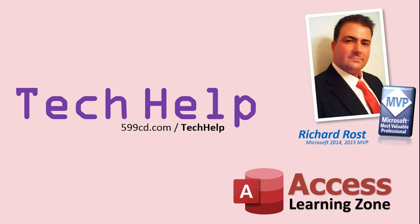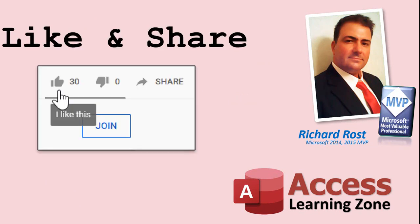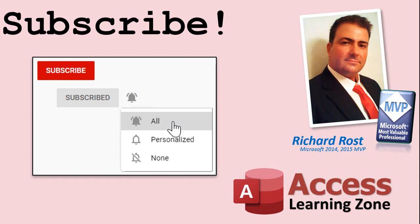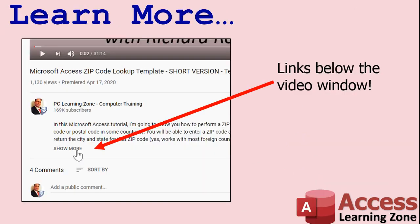If you like this video, please give me a thumbs up, and feel free to post any comments that you have. I do read them all. Make sure you subscribe to my channel, which is completely free, and click the bell icon, and select all to receive notifications when new videos are posted. Click on the show more link below the video to find additional resources and links.